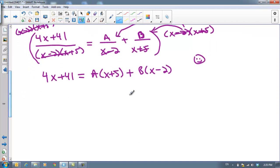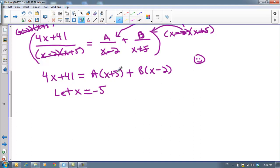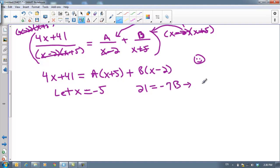The next thing we're going to do is solve for A and B by allowing x to equal some friendly numbers. We want to allow x to be something that's going to cancel A or B. So I'm going to let x equal negative 5 — that's going to knock out the A term and I'll be able to solve for B. If x is negative 5: 4 times negative 5 is negative 20, plus 41 is 21. Negative 5 plus 5 is 0, so the A term is gone — that's why I chose negative 5. For the second term, negative 5 minus 2 is negative 7, times B. So 21 equals negative 7B, which means B equals negative 3. So we know what goes in the numerator over (x plus 5).